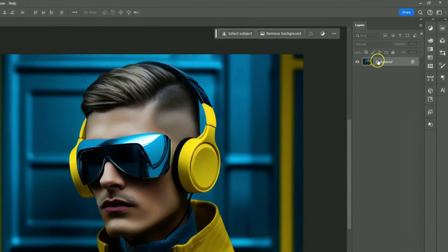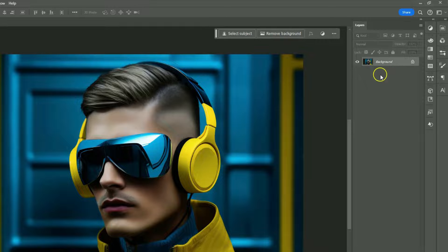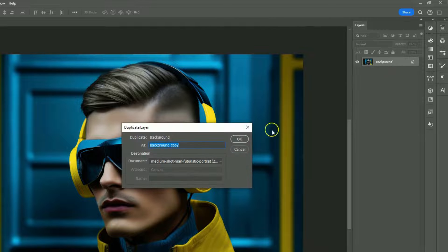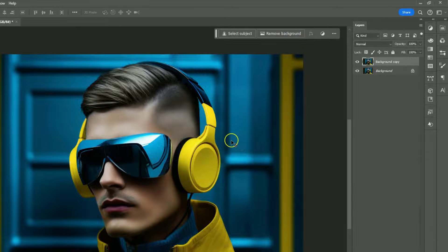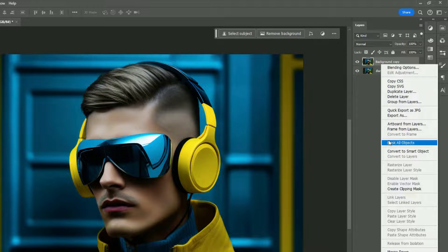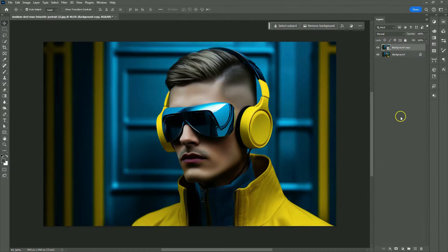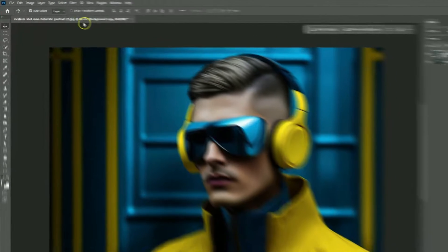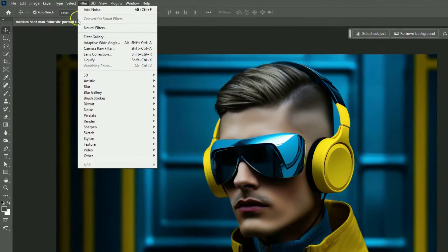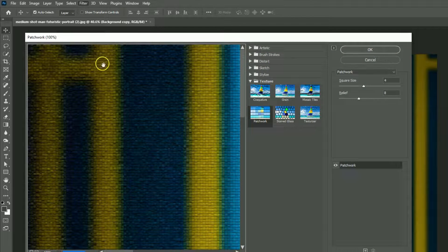Right-click here and duplicate the layer. Right-click again and choose Convert the image to a Smart Object. Go to Filter and choose Filter Gallery. In the Distort section, choose Glass.